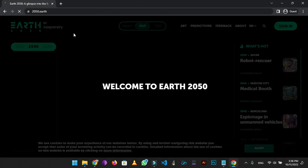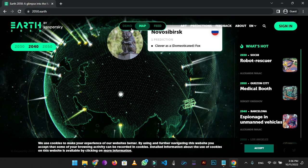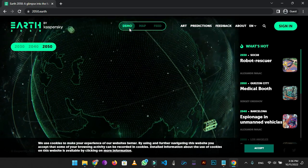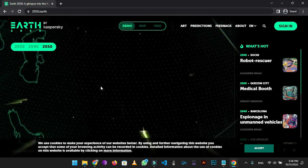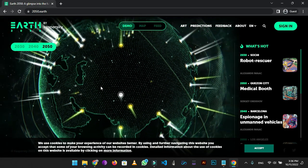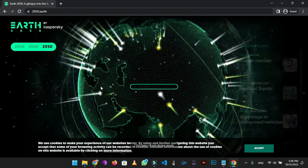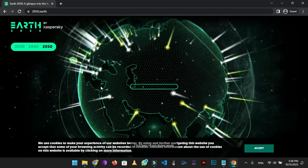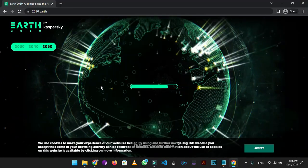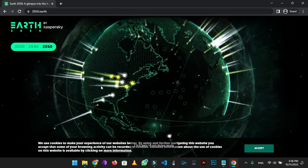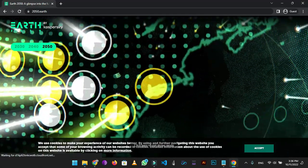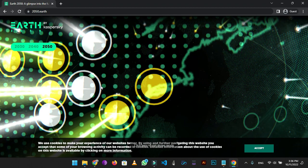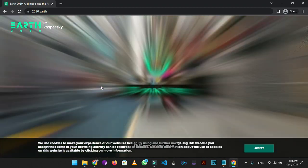On number 1 we have 2050.Earth. It's a site about the future as seen through the eyes of futurologists, scientists and internet users from all corners of the globe. Select a year - 2030, 2040 or 2050 - and study the predictions for different cities and countries.